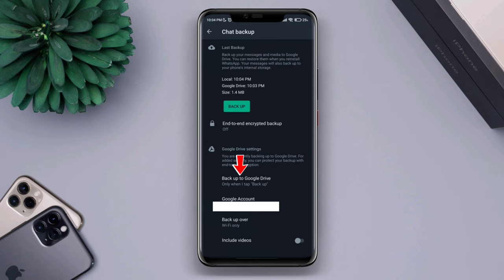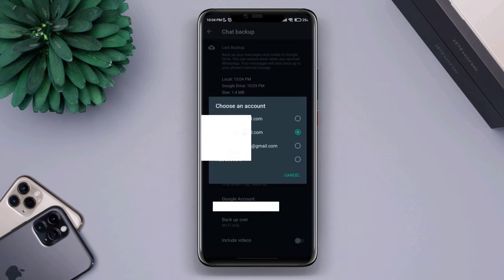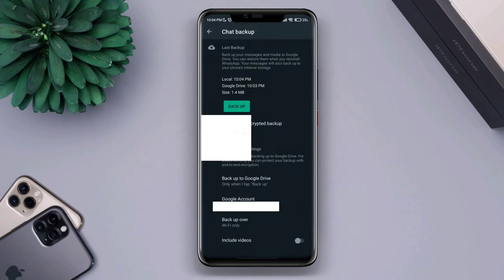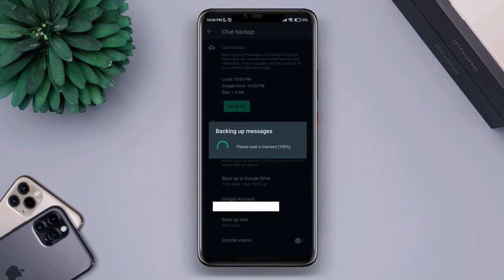Tap Back Up to Google Drive, choose When I Tap Backup, and choose your Google account. Make sure your Google account is selected, then tap Backup. As you can see, the backup starts processing on your WhatsApp.